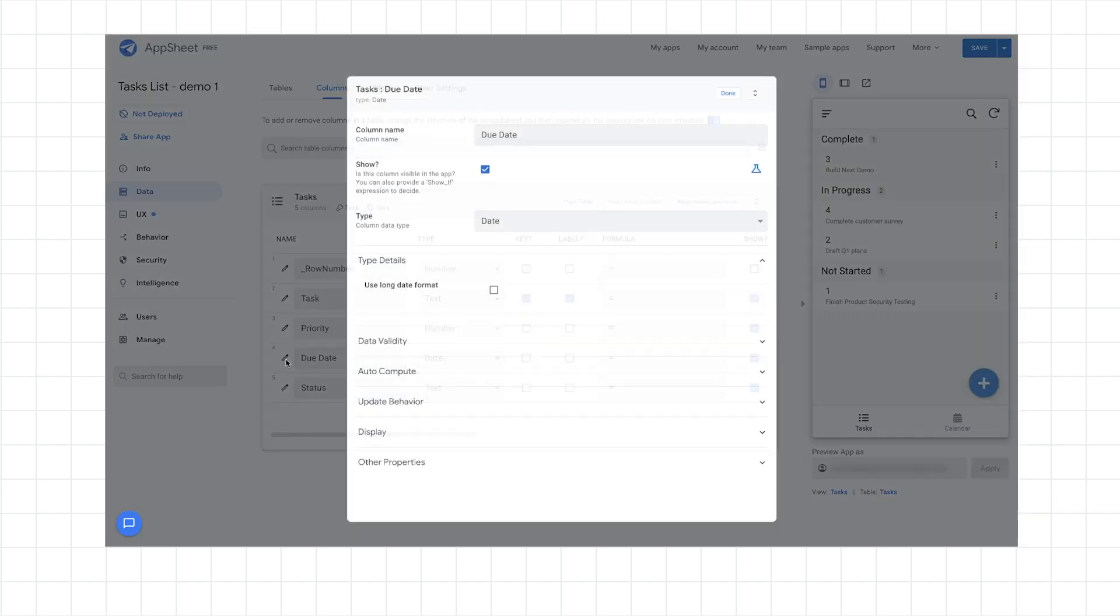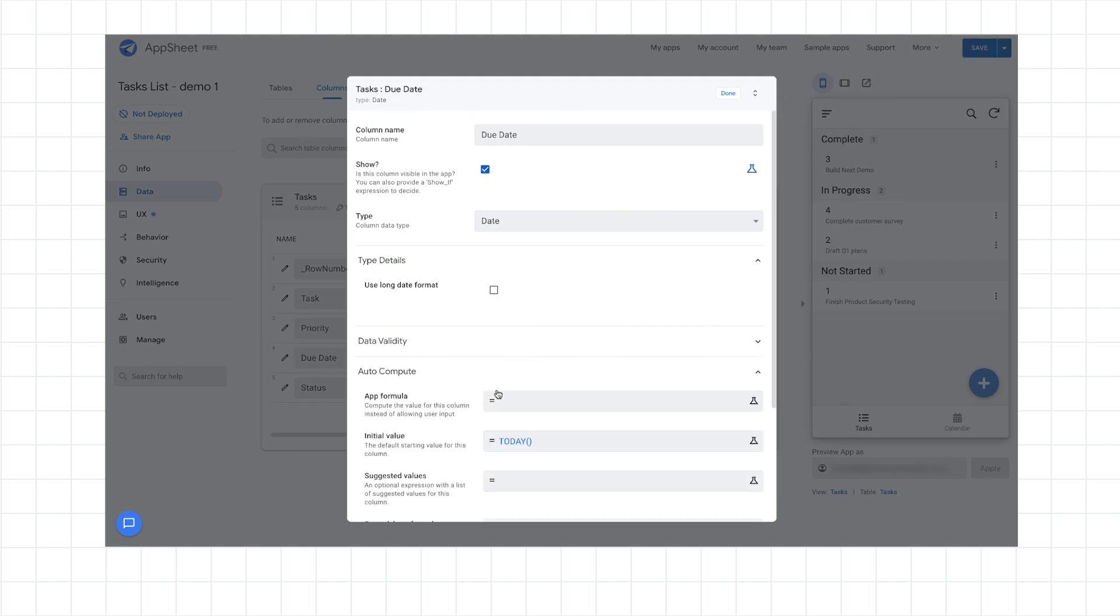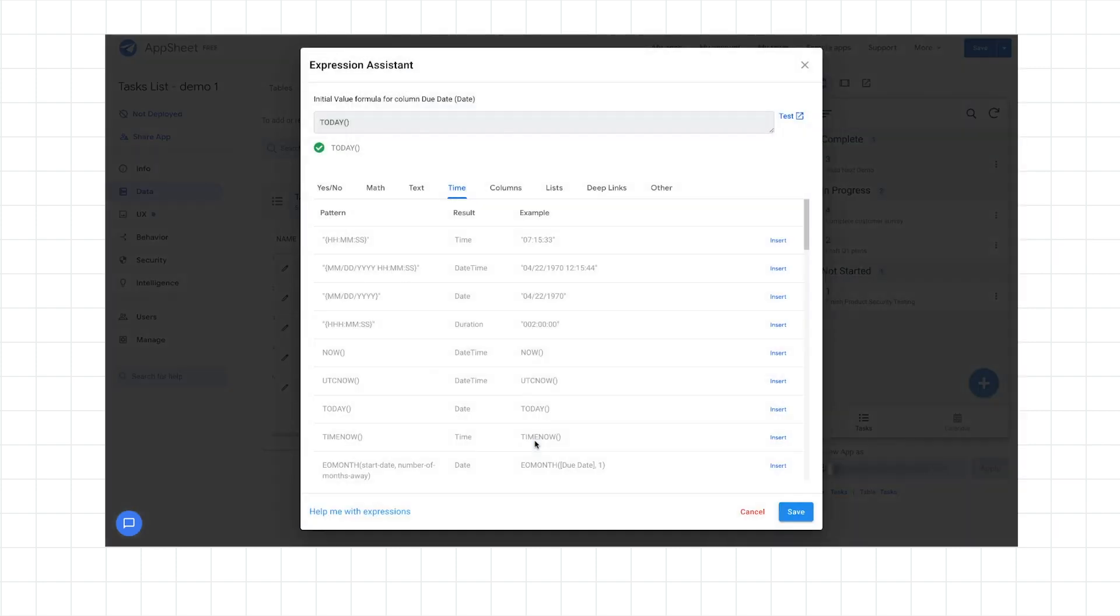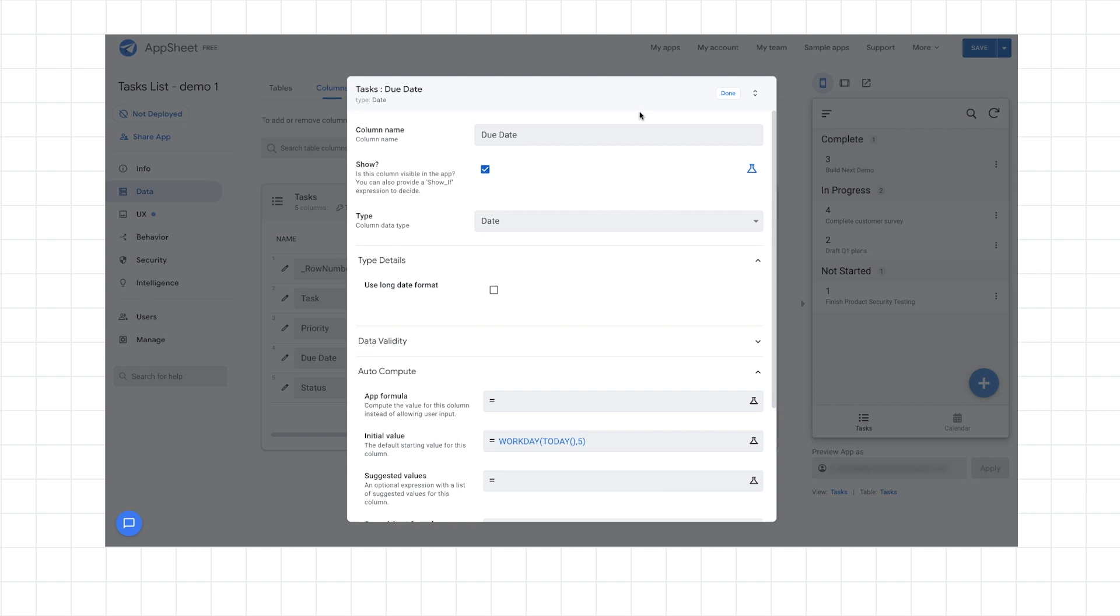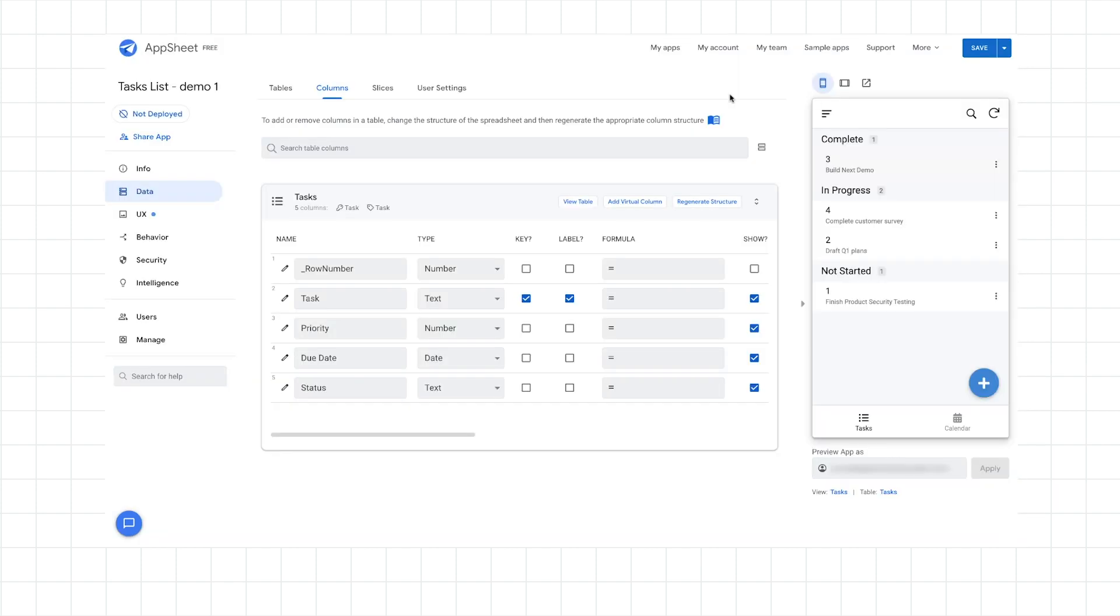Now let's go to the due date. I want to change it such that the date that gets defaulted will not just be today, but it will be a date into the future. And so for this, I'm going to insert a function called workday. And that takes two arguments. It takes the current day or whatever date. And then I'm going to give it the second argument of how many days into the future do I want. So I'll select five. And I want five workdays into the future, basically. So that evaluates correctly. I'll click save and I'll click done.